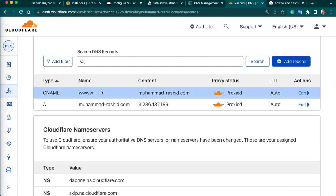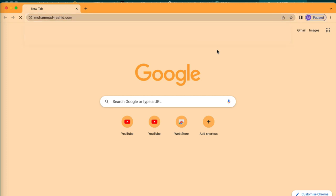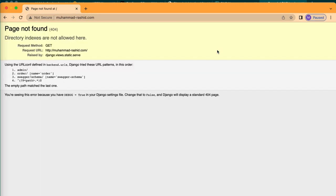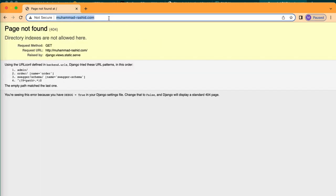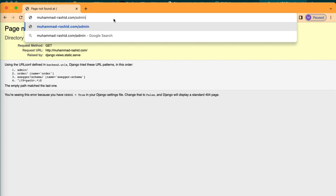So we have added two records: a CNAME and an A record. Now we can check if this domain is working and connected. It is very easy to integrate a domain — you can update the name servers, and your IP address will be pointed to your domain.